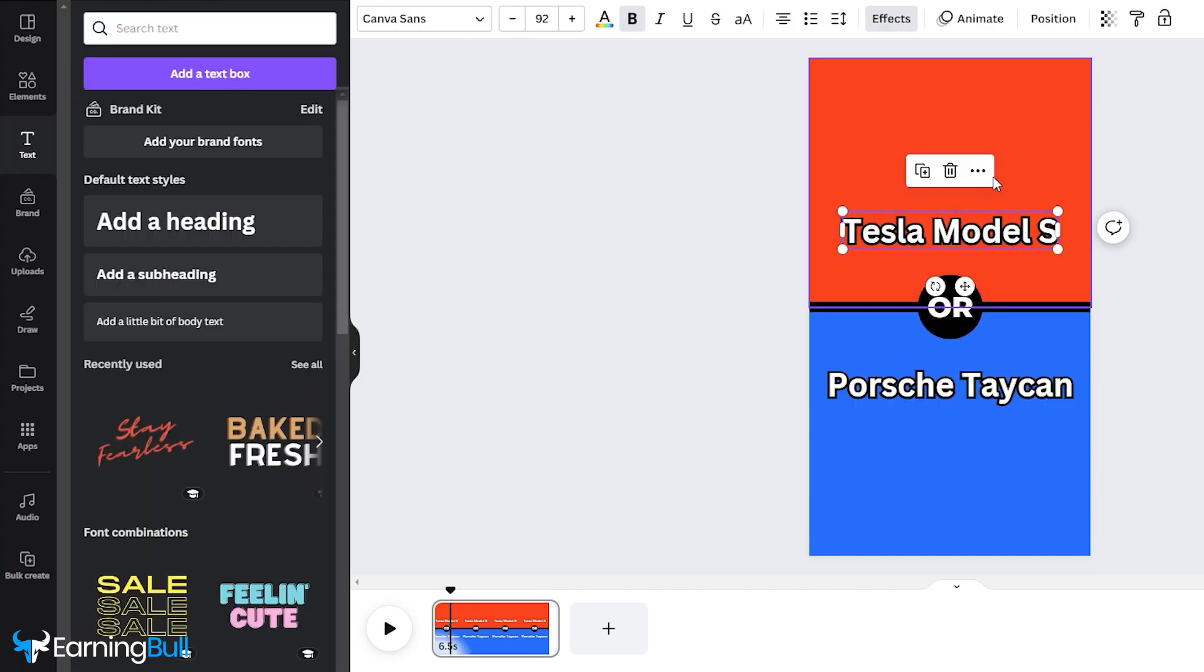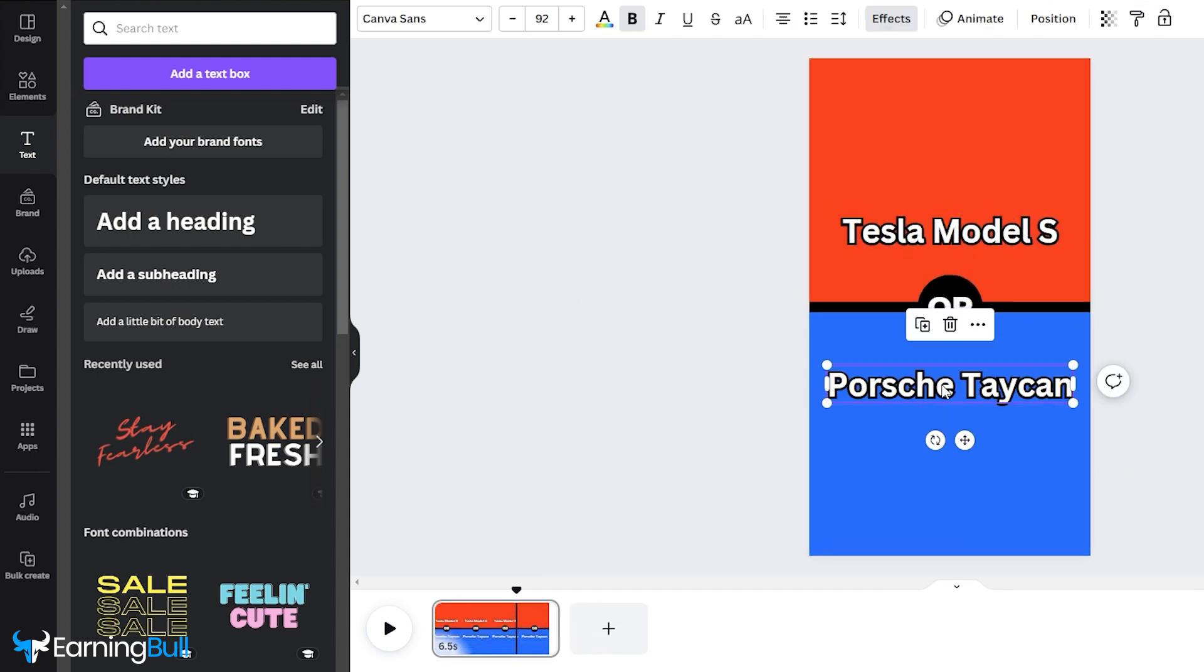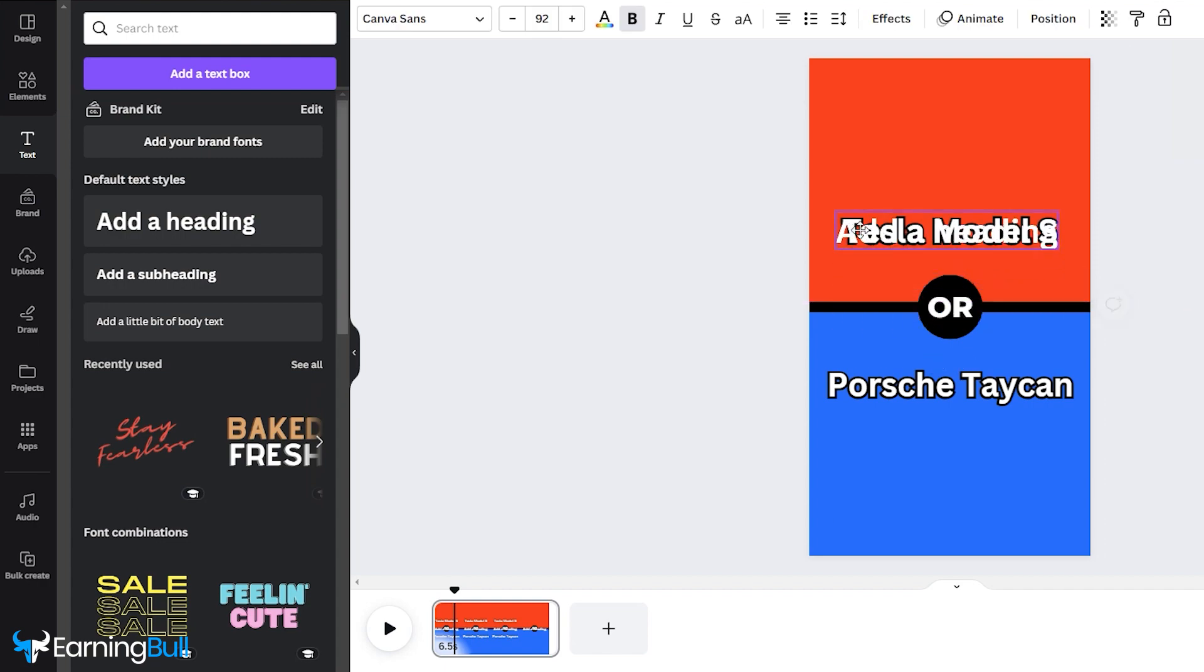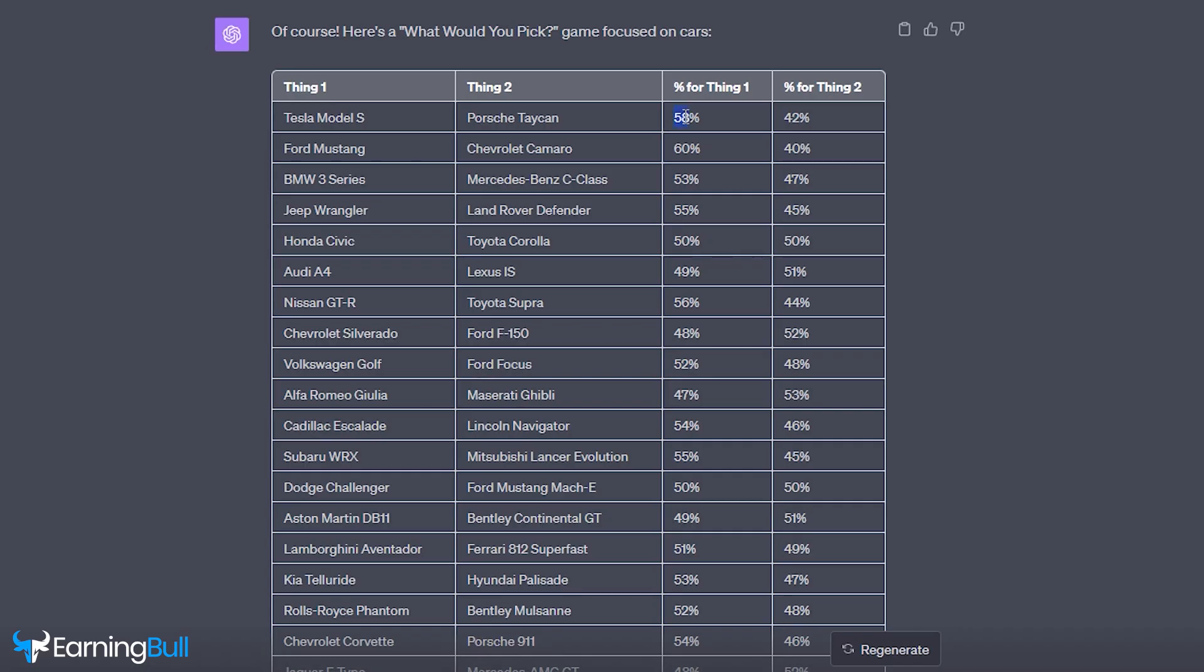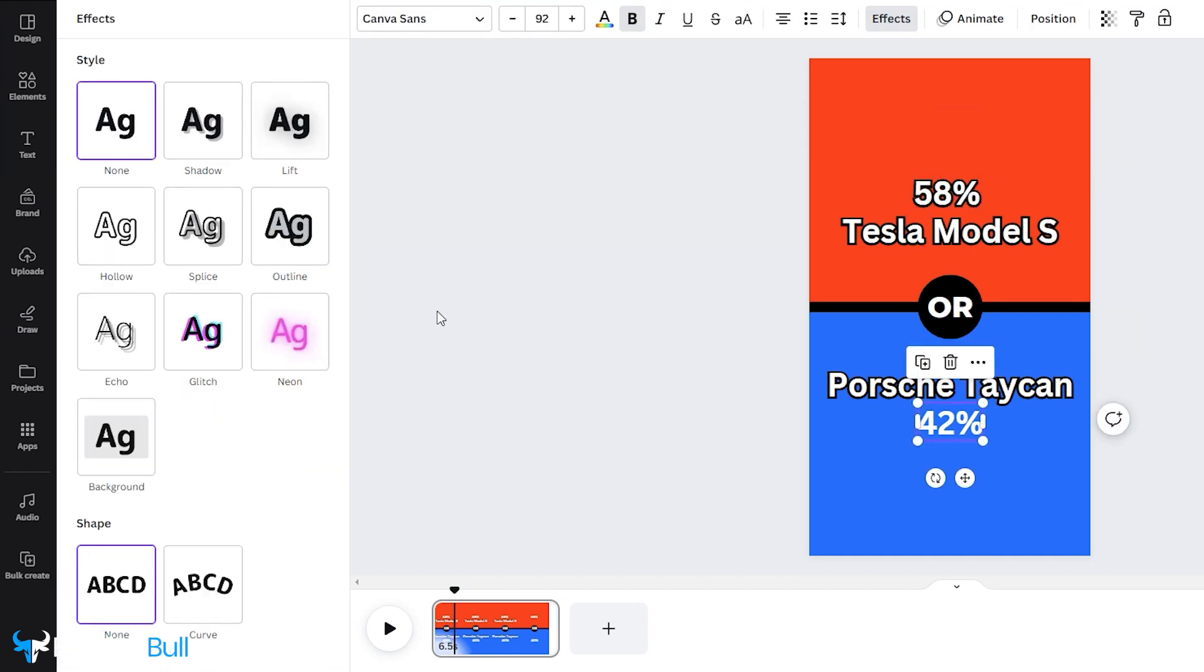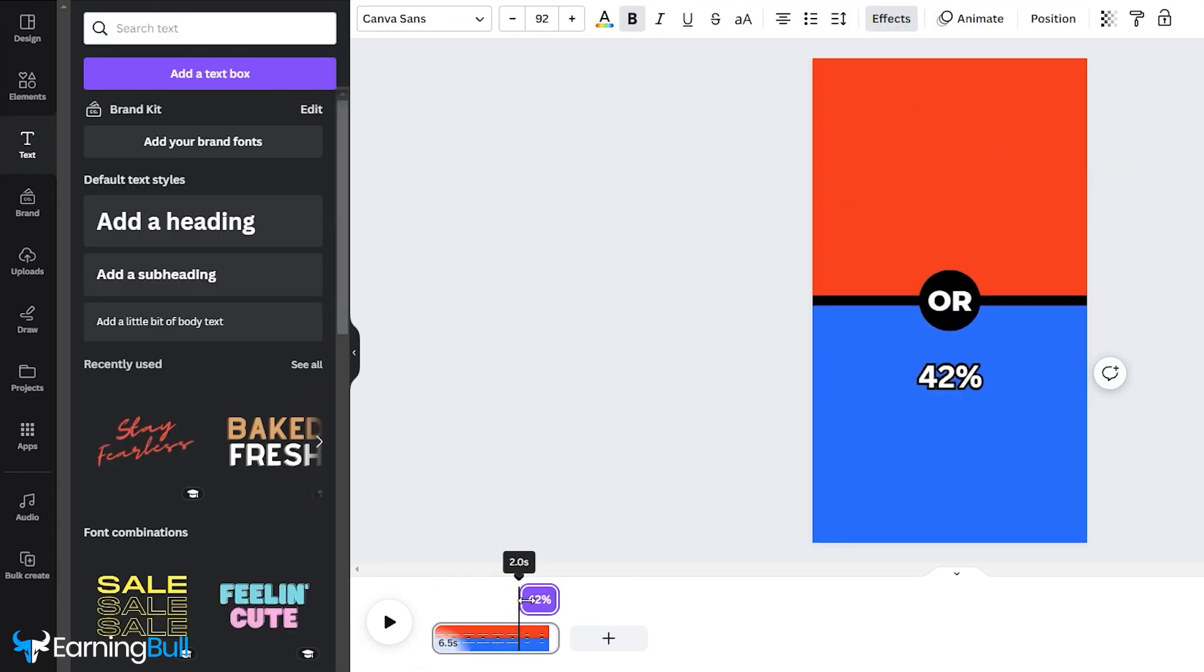Resize the text, leaving around 2.5 seconds at the end for the percentages. Now, add a new text and input the percentages obtained from ChatGPT. Apply the same animations and effects used for the other texts. Shorten the timing to the last 2 seconds of the video.